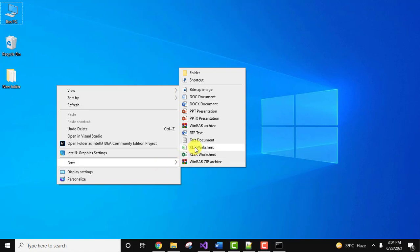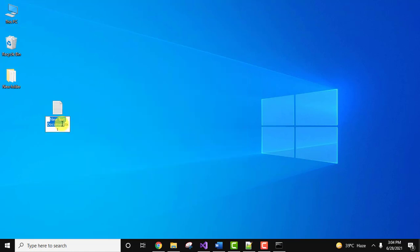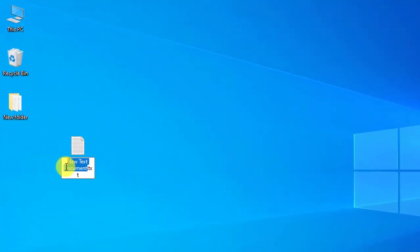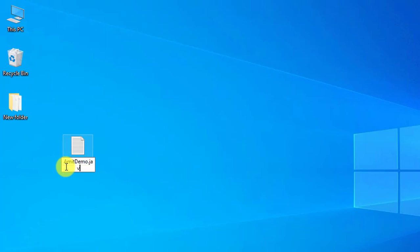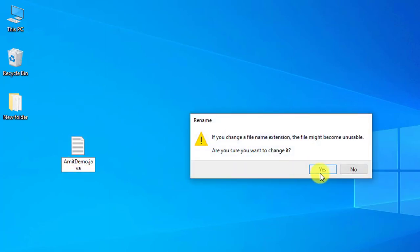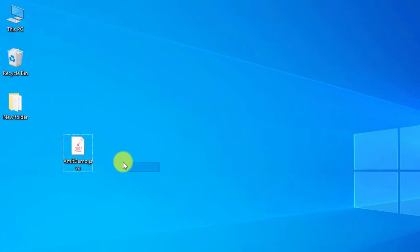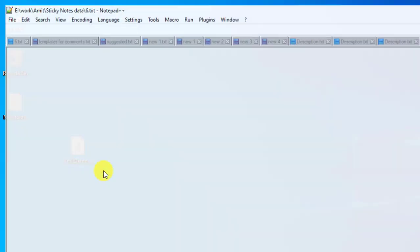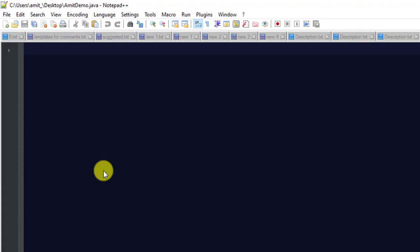Let us create a new program on the desktop. Right-click, text document, change the name. The name of my class is AmitDemo, change the extension to .java. Click yes to change the file extension. Right-click and open it with Notepad++ or any editor. Now we will write our code to display values from command line.